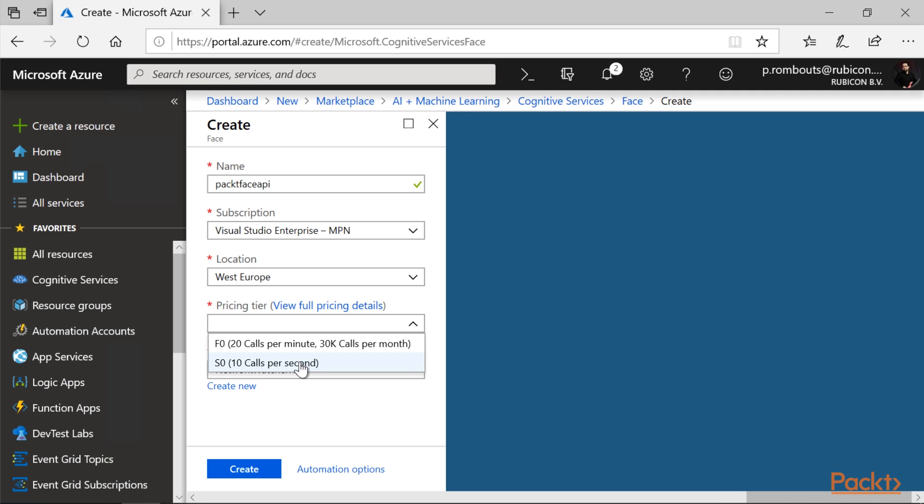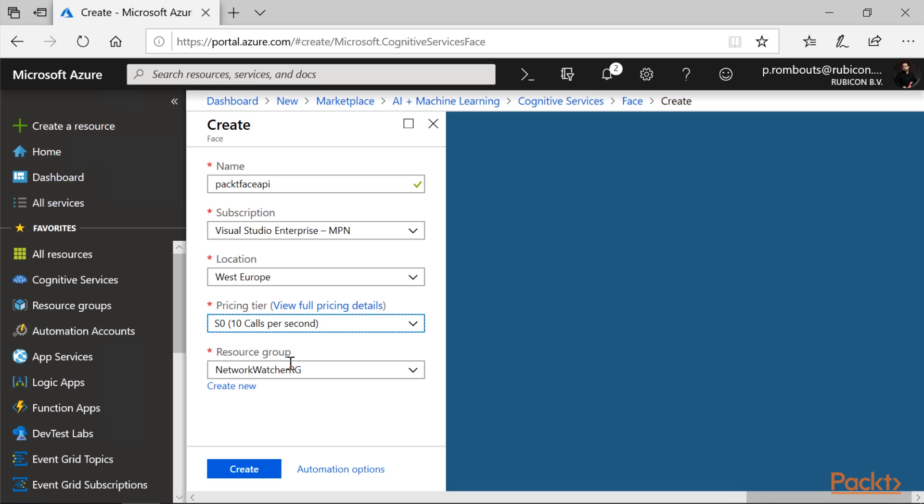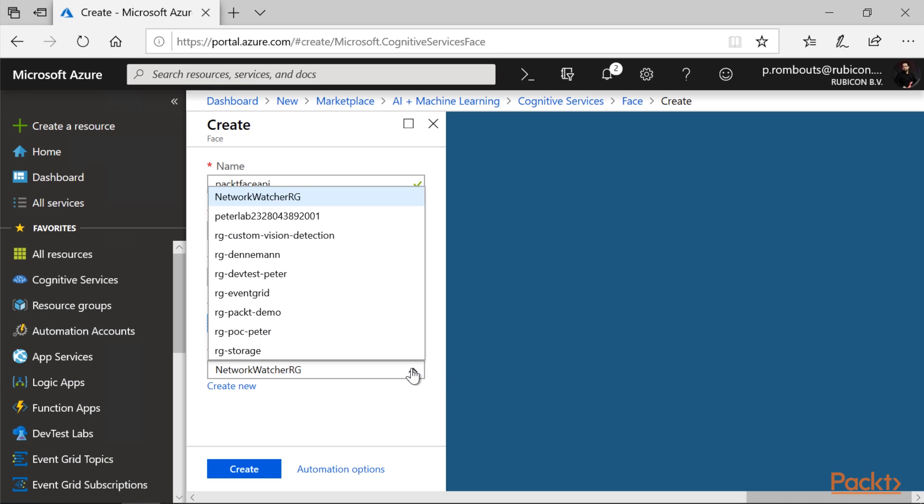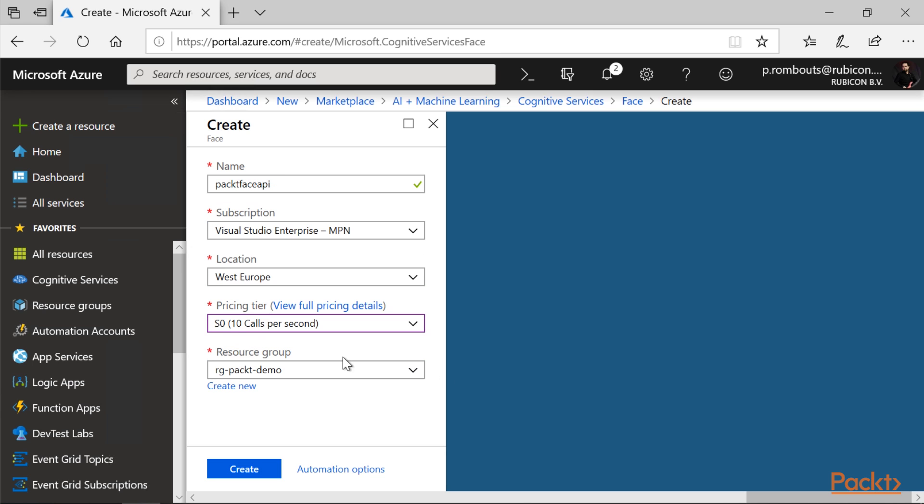And S0 means that you pay per call. This does not have the 30,000 calls per month limit. So, let's set up an S0 account. I have many resource groups, but I previously set up the packed demo just for this purpose.